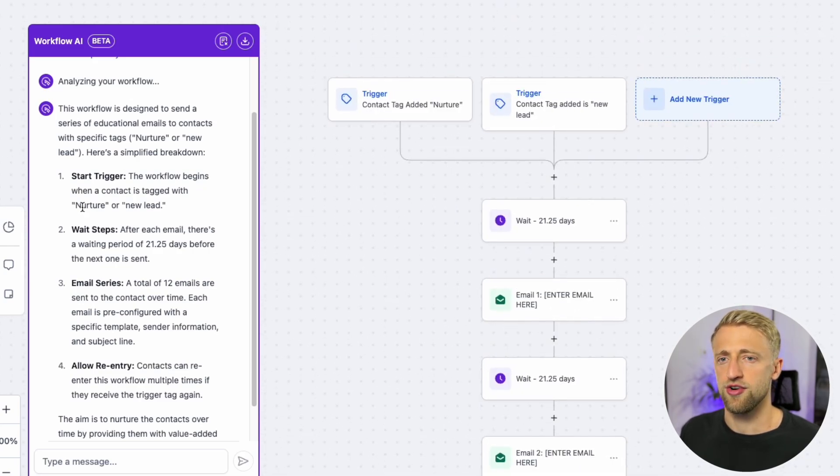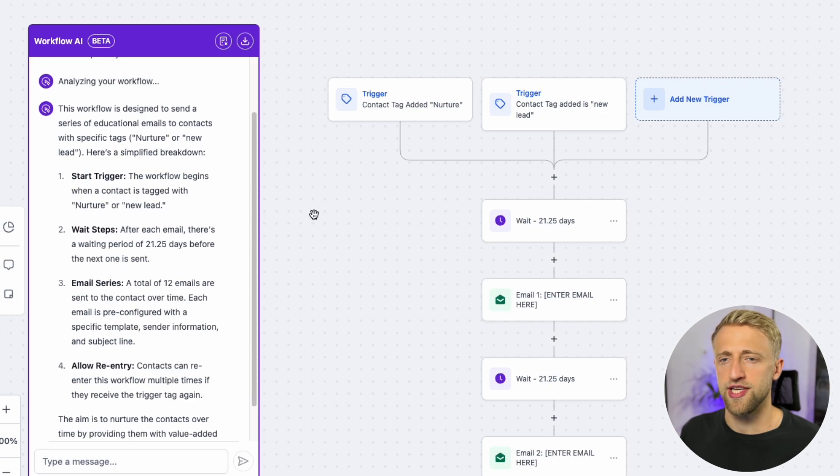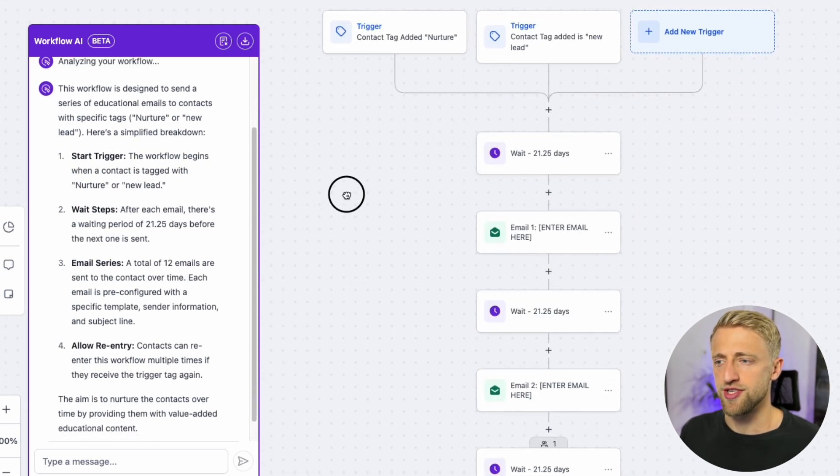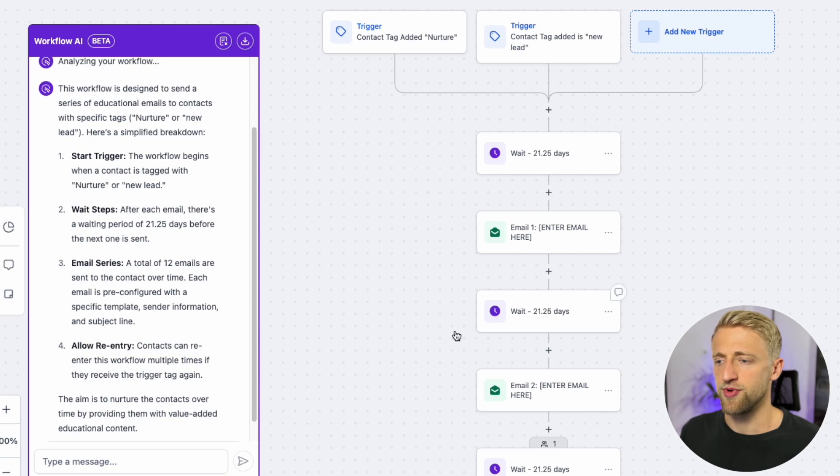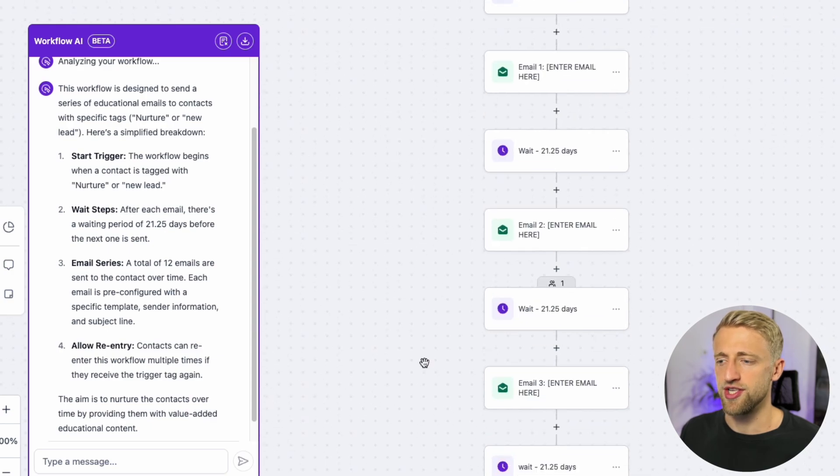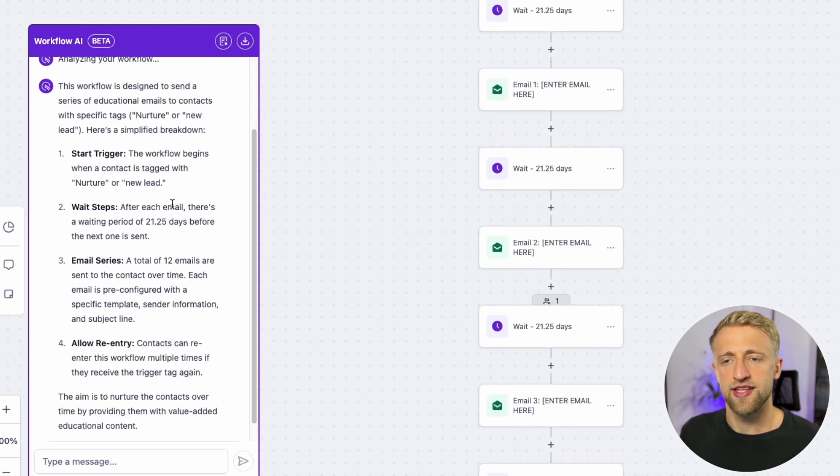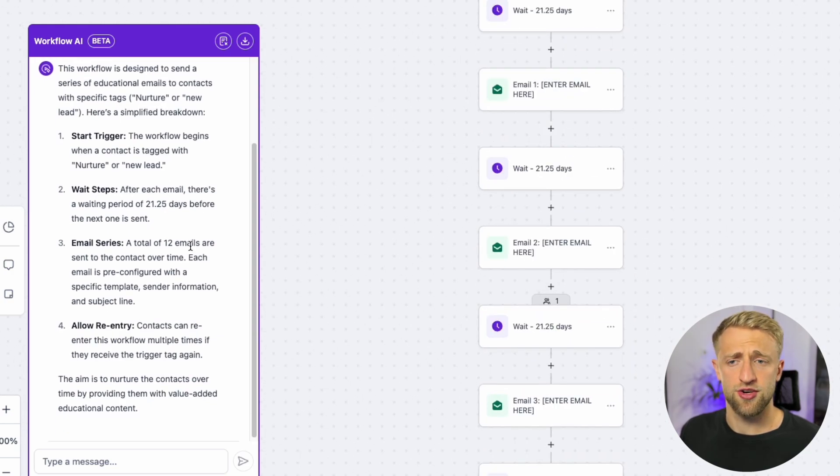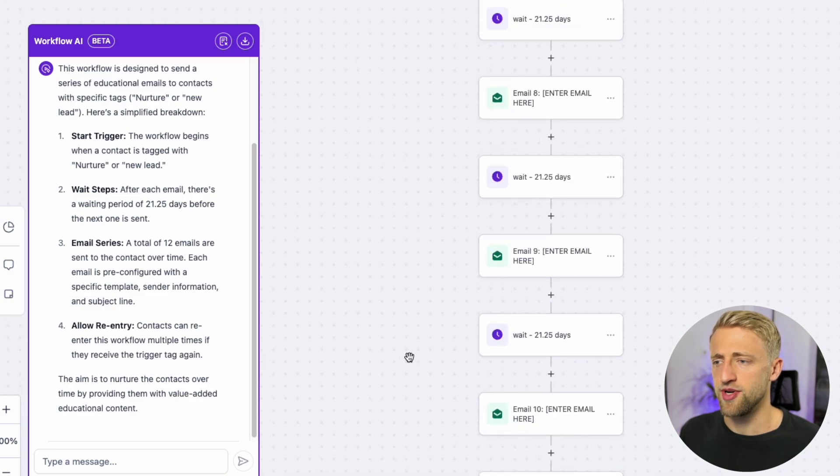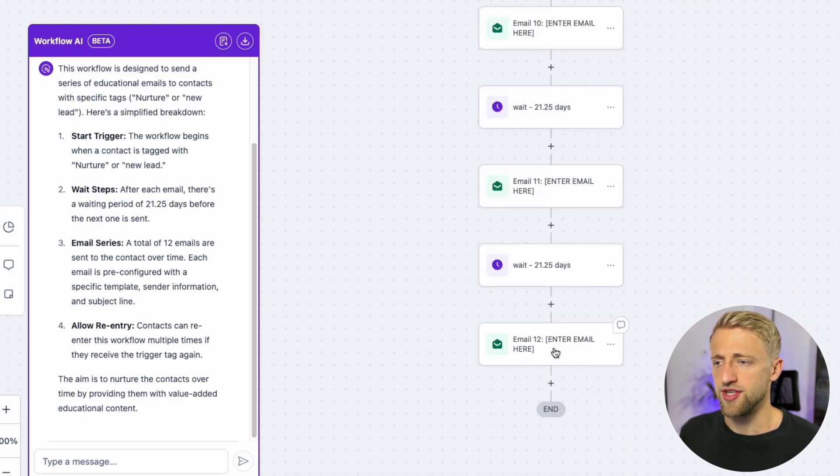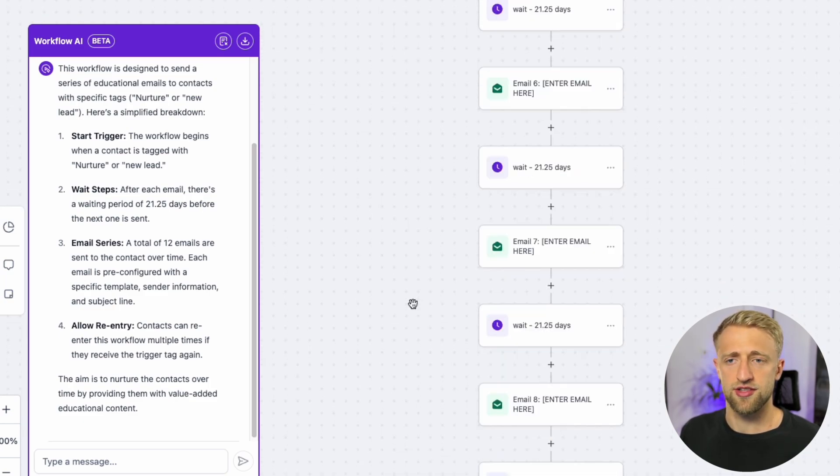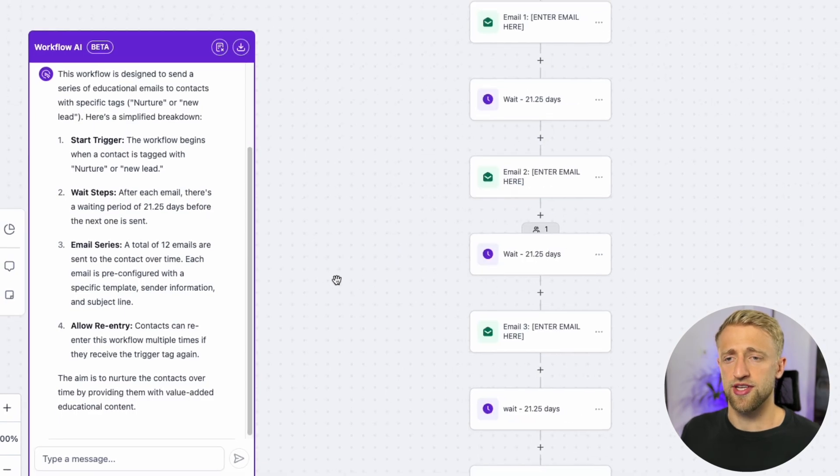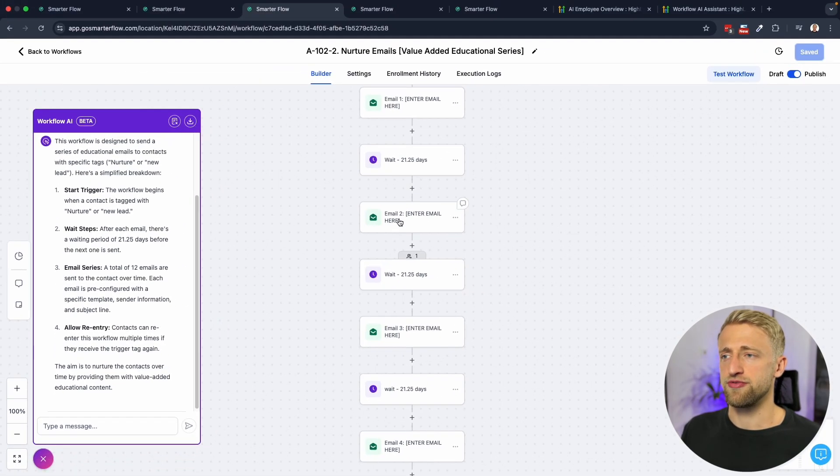The start trigger are these two tags, Nurture and New Lead. Then we've got the wait step of 21.25 days before the next one is sent. That's correct. Between each email is that wait step. It's saying there's a total of 12 emails. I haven't counted these emails myself but I believe it, and yes the last email is number 12. Everything like that is correct so far.